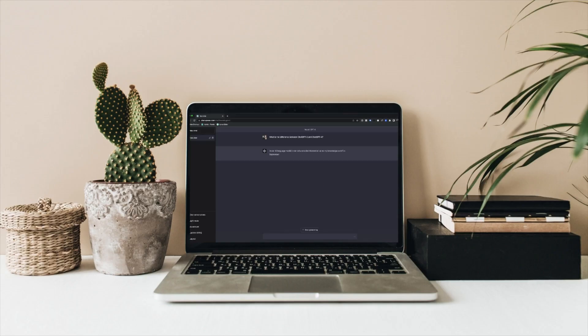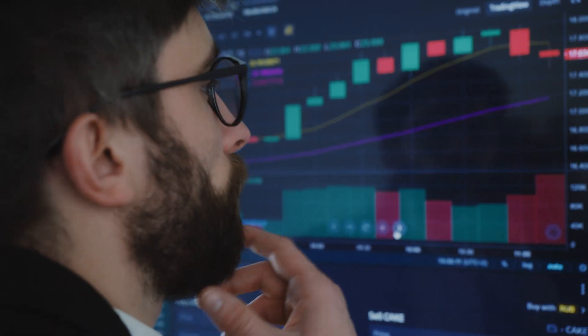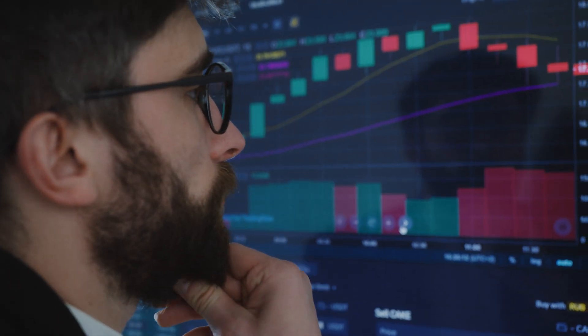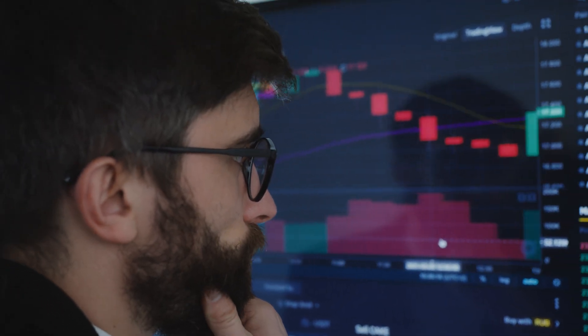It's a complex field that has been in development for decades, and it's only getting better with time. So why is NLP useful, you might ask? Well, the applications are endless. NLP can be used in all sorts of industries, from healthcare to finance to retail.